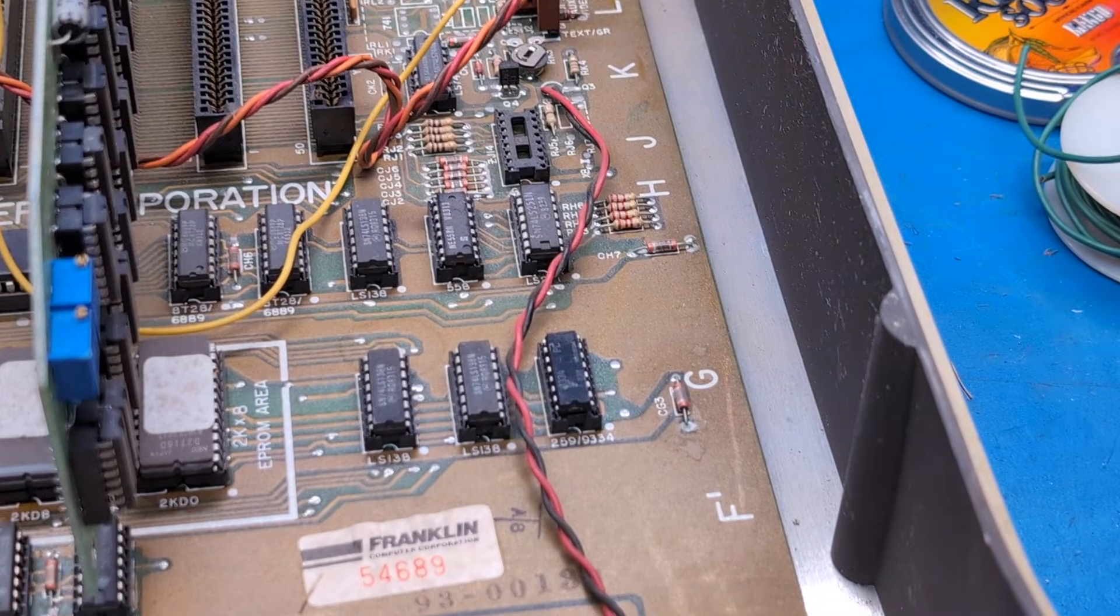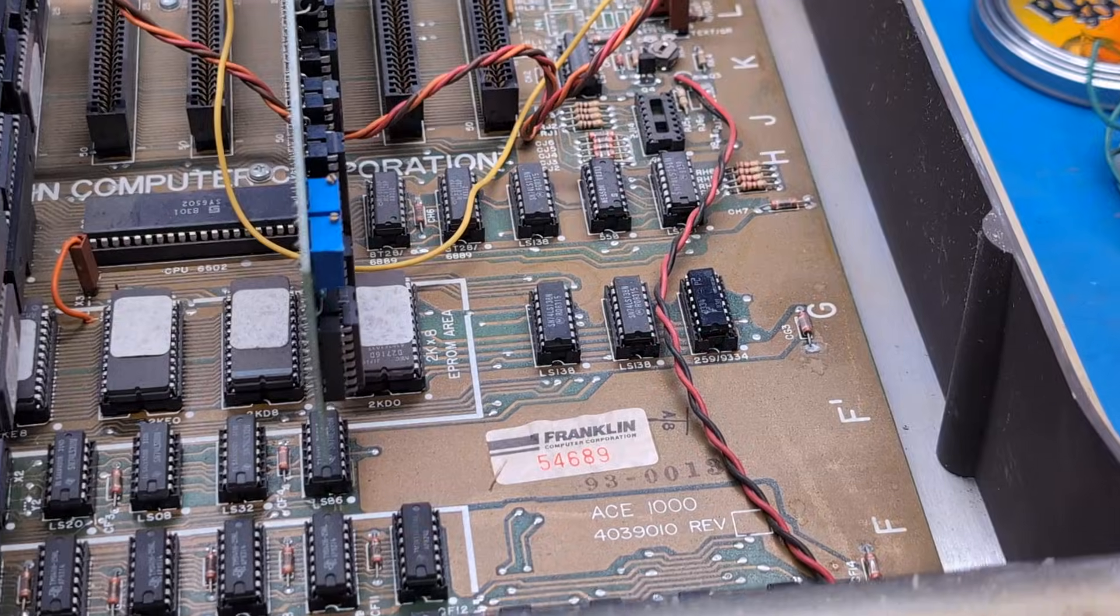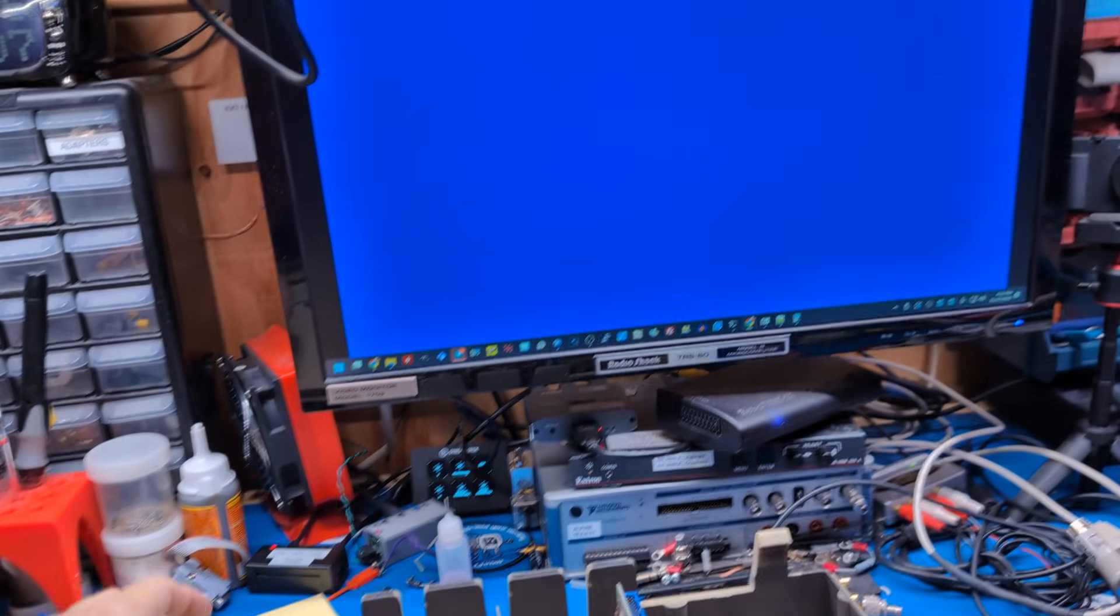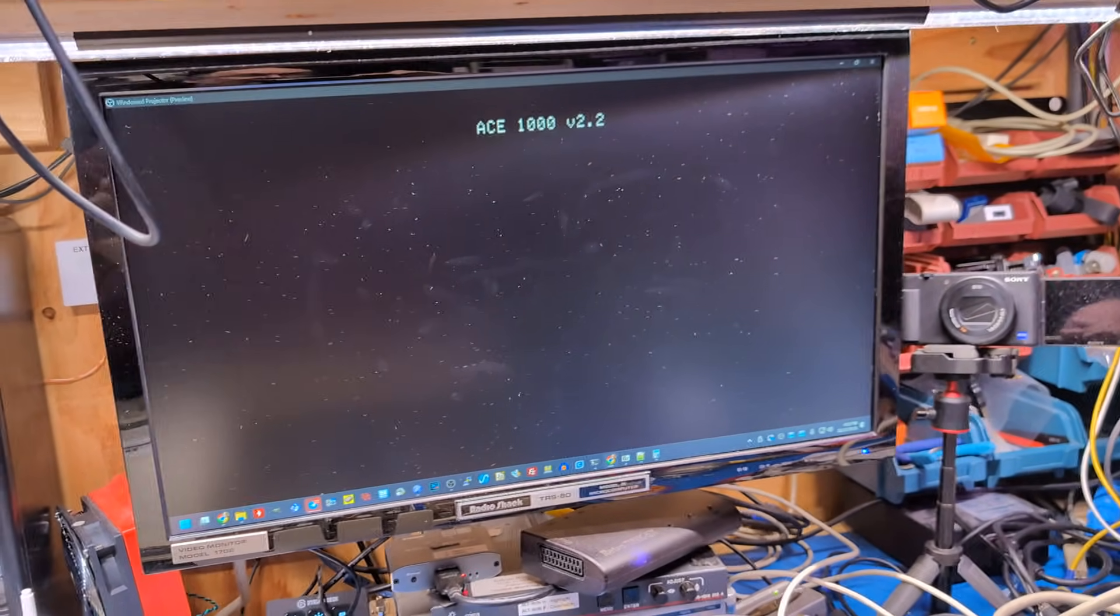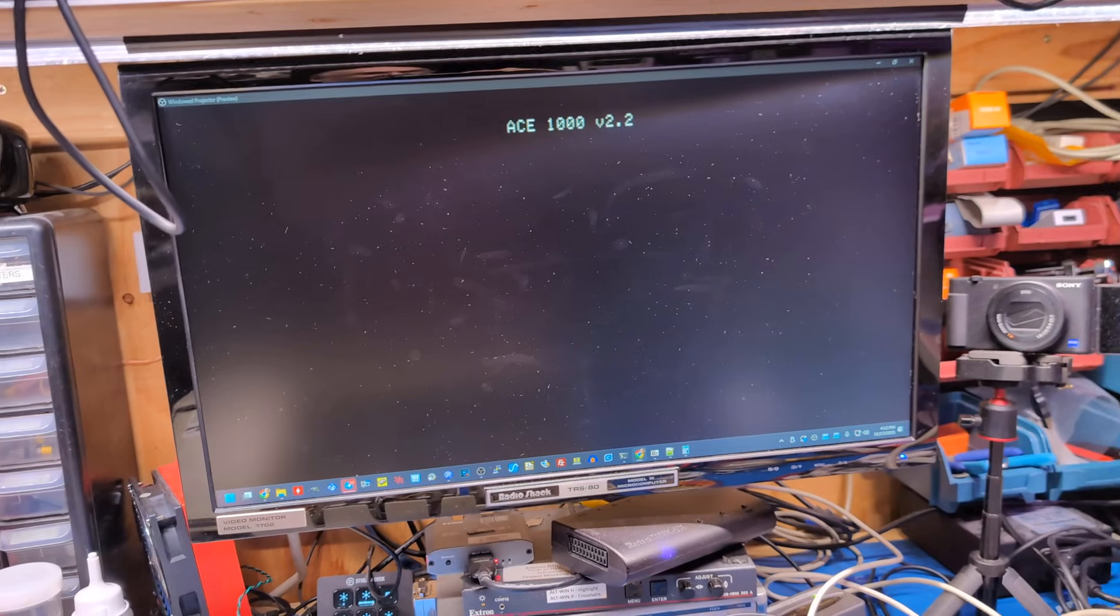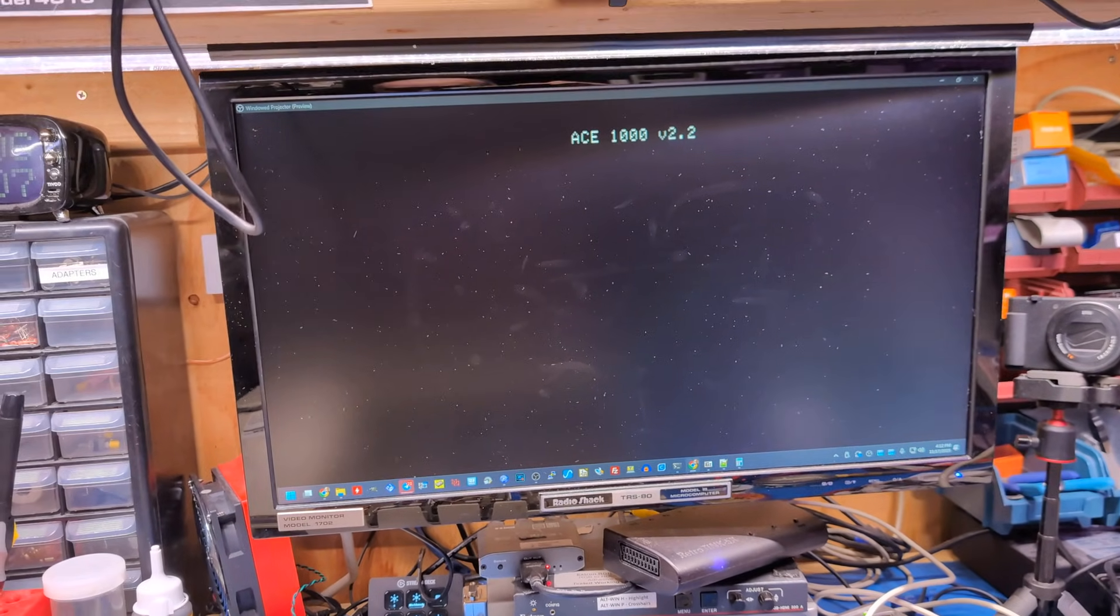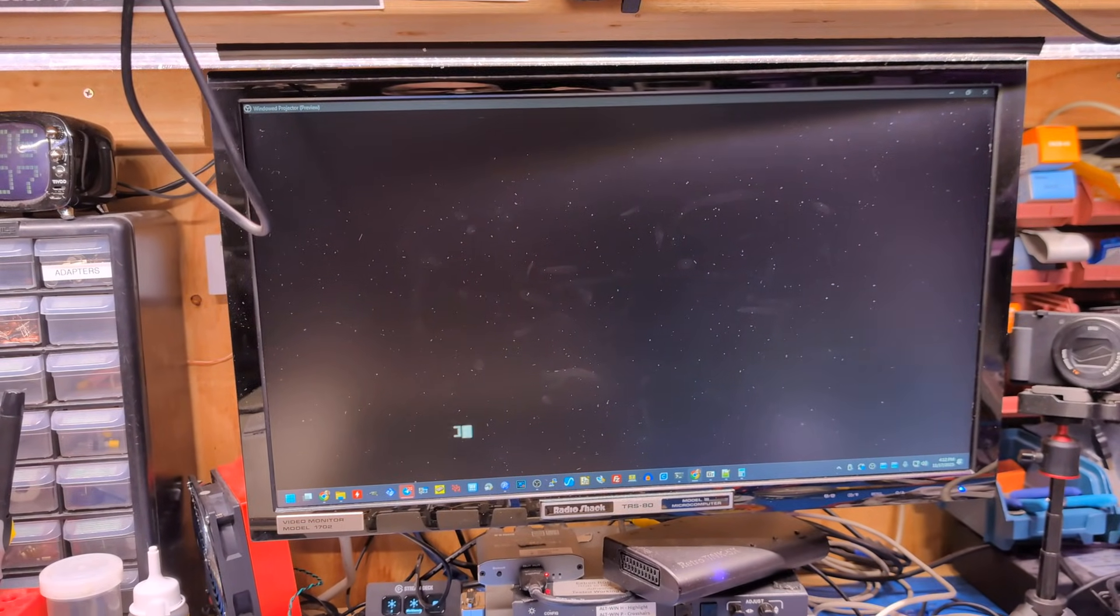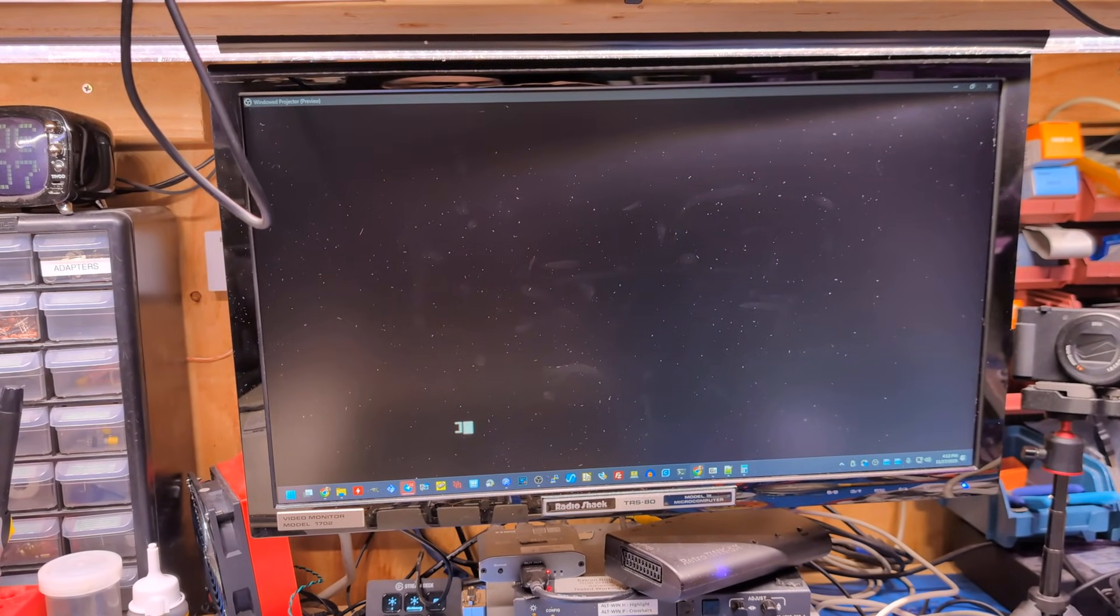Okay, there we go. It's back in. Let's see what happens. Haha. Ace 2000 version 2.2. And there it is. So that fixed it. This machine appears to be working.